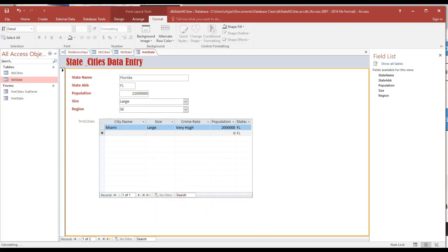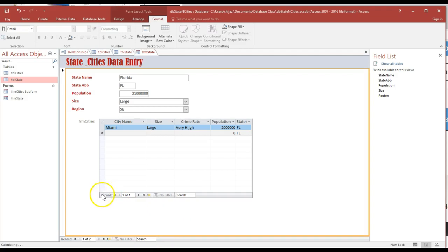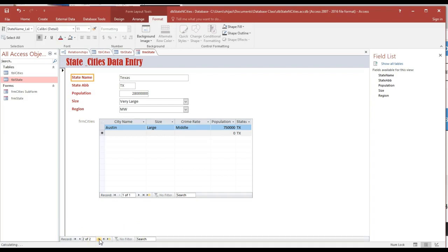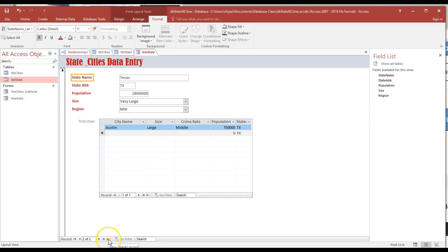What I want you to notice is there are two navigation bars here. This one here is the navigation for the city, so I have only one city. If I go to this one here at the bottom where I'm hovering my cursor, I have two states. So the first one is to go to the next record. I move to Texas. This is to actually go to the very last record and this is to allow me to enter another record.